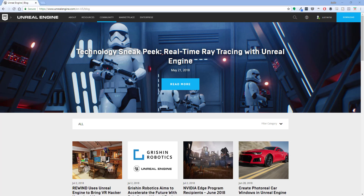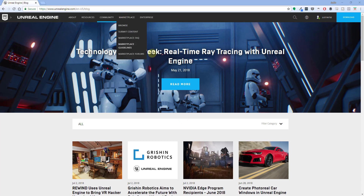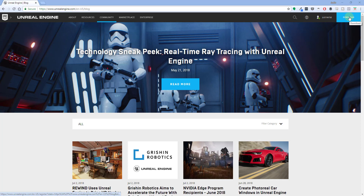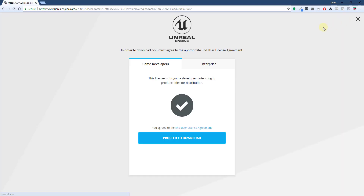So let's go ahead and jump into it. To get started, I'm gonna walk you through how to download and install Unreal Engine. What you're gonna want to do is go to unrealengine.com and then go up to the download option in the upper right hand corner. This is gonna take you to a screen where you can select your license agreement.